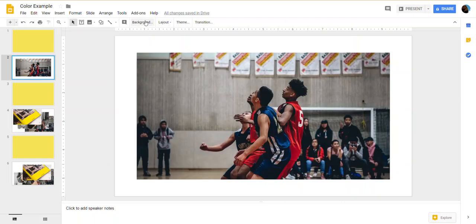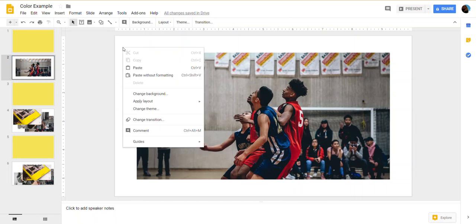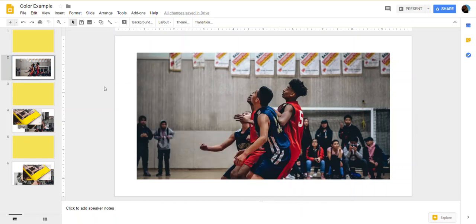I could just go in and change the background color. Absolutely. But I want to use artificial intelligence that comes with Google Slides to inspire a design.